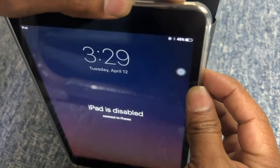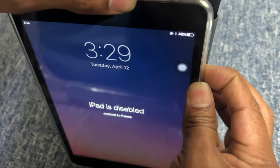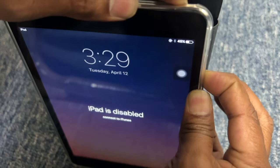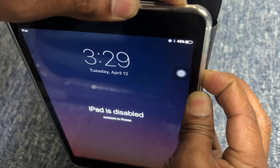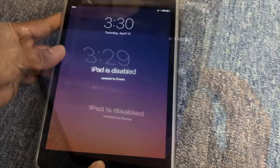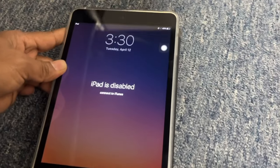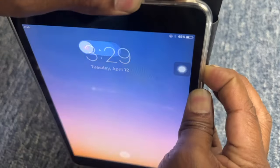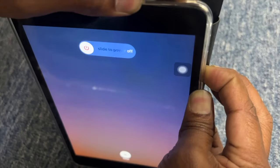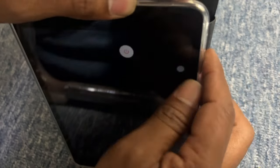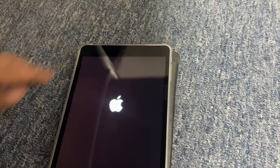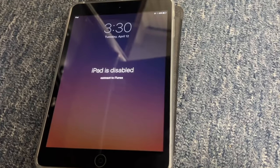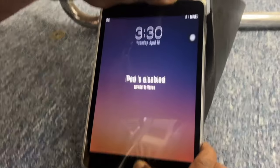Hey there, welcome back to the channel. So this morning I tried to grab my old iPad, and when I grabbed it, I got this: it says 'iPad is disabled, connect to iTunes.' I did a lot of attempts to solve the problem—I tried to restart, force restart—everything has been done, but nothing is working.